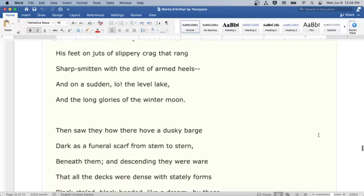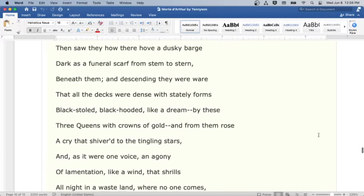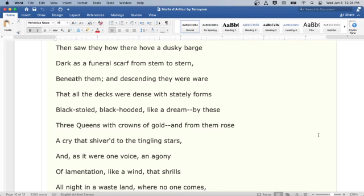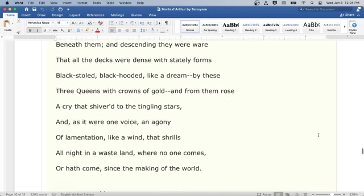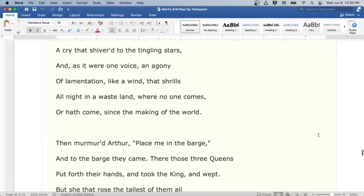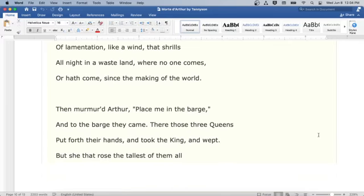Then saw they how there hove a dusky barge, dark as a funeral scarf from stem to stern, beneath them. And descending they were aware that all the decks were dense with stately forms, black-stoled, black-hooded, like a dream. By these three queens with crowns of gold, and from them rose a cry that shivered to the tingling stars. And as it were one voice, an agony of lamentation, like a wind that shrills all night in a wasteland, where no one comes, or hath come, since the making of the world.